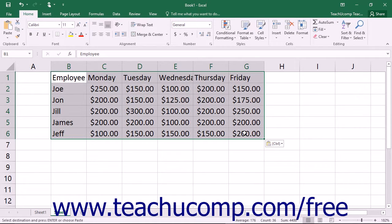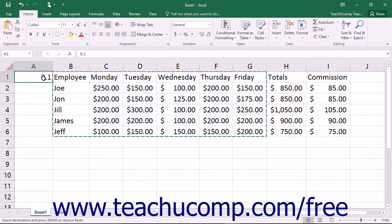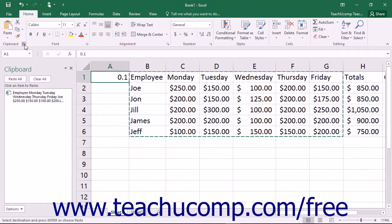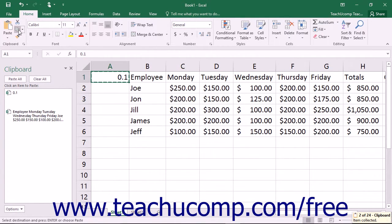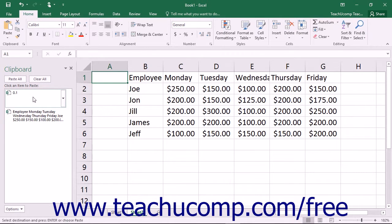If you want to cut or copy multiple items before pasting any of them, then ensure that you have the clipboard displayed before you cut or copy the elements to ensure that they are not lost. You can view the clipboard by clicking the clipboard button in the lower right corner of the clipboard button group on the home tab in the ribbon. This will show the copied items in the clipboard view of the task pane. To paste elements from the clipboard, you can click on the item in the clipboard that you want to paste into the selected cell within your worksheet.